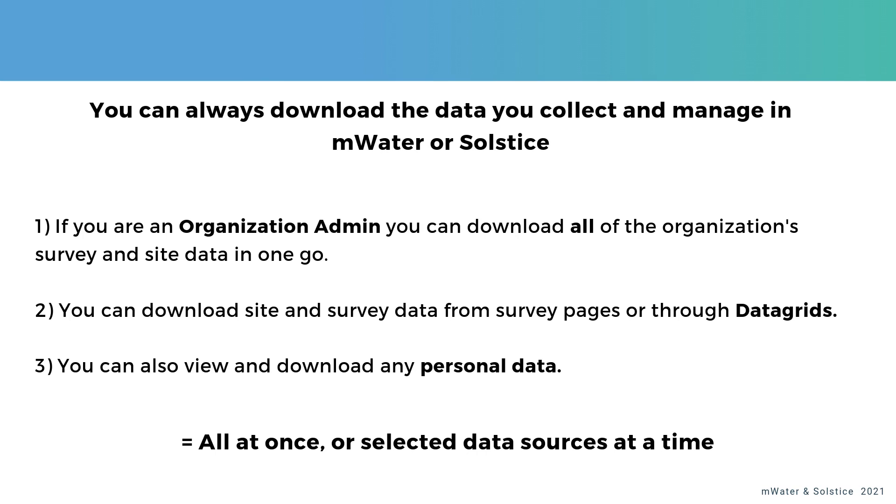Number two, you can also download site and survey data from survey pages or especially through data grids, which are spreadsheet-like views of the data that you control where you get to set the columns and the rows as you please.